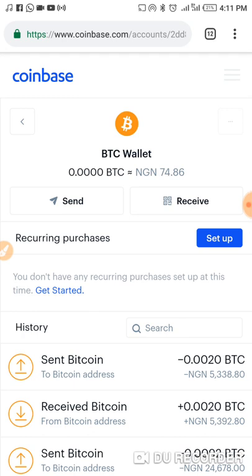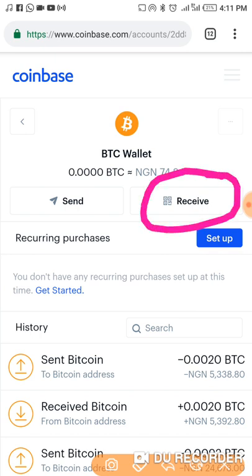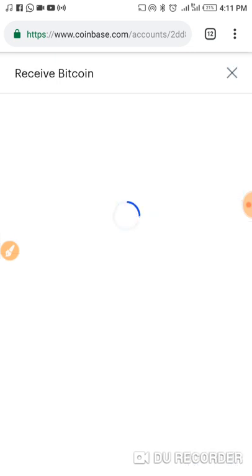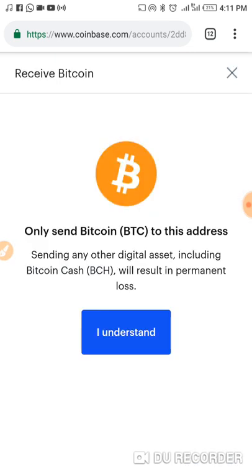To get your wallet address — since you want to send someone your wallet address in order for you to receive Bitcoin — that is the way someone can use to send Bitcoin to you. So you click on 'Receive' here, and when you click on it, it will show a process for you to generate your wallet address.